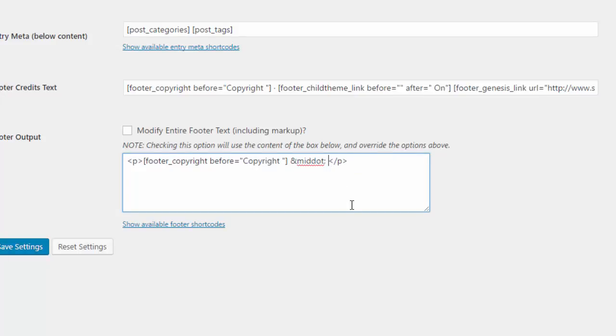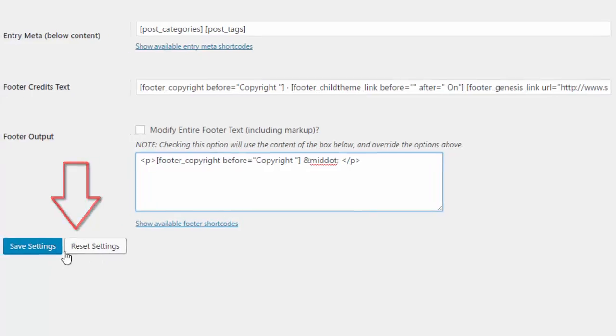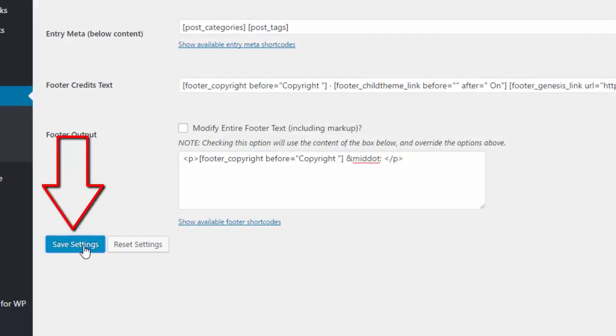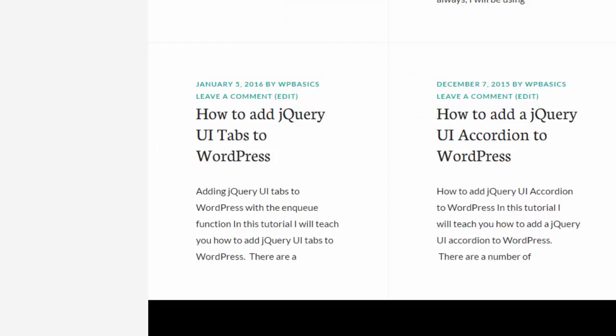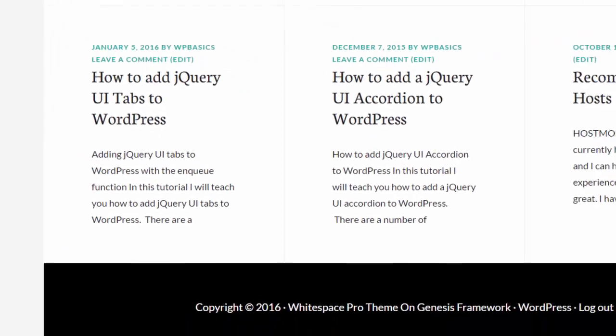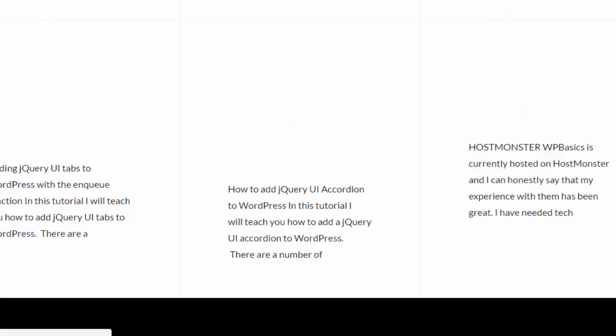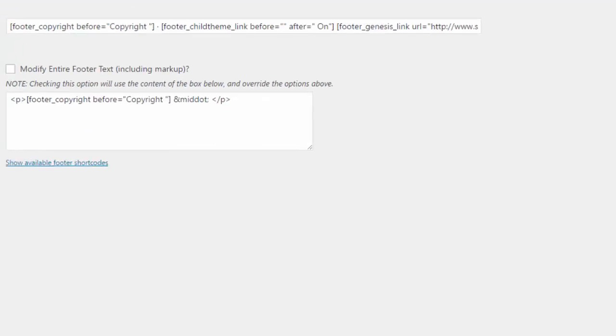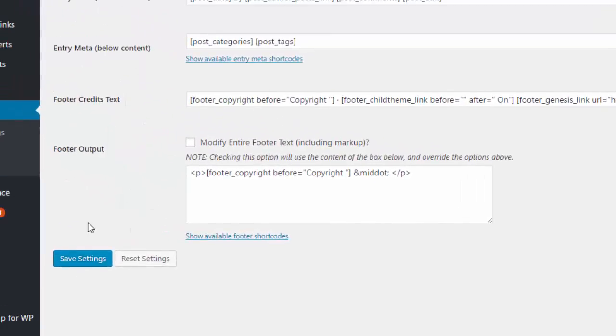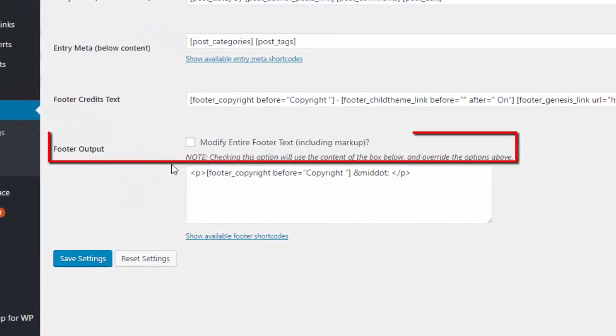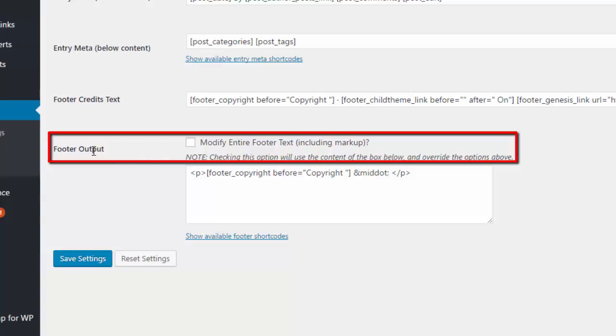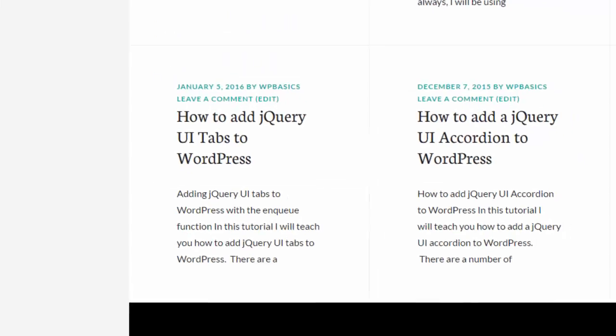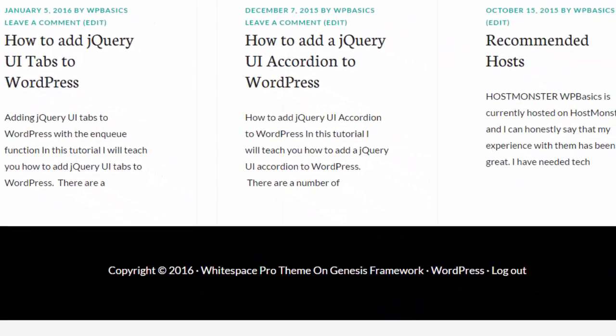And don't worry about messing it up, because if you do mess it up, you can always just hit reset. It'll put back everything. So just go ahead and do it. Play with it. And press save settings. And let's see what we have so far. Now let's go back to our website. Didn't take anything. Oh, we have the one thing I forgot. See here where it says footer output. Put a little check mark here where it says modify entire footer text. Put a little check mark there.